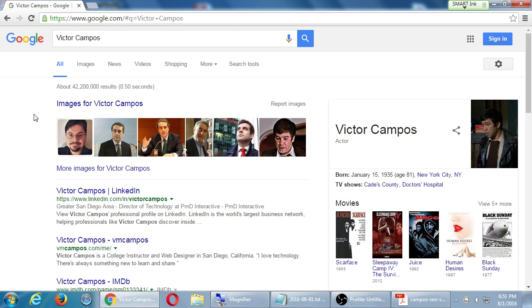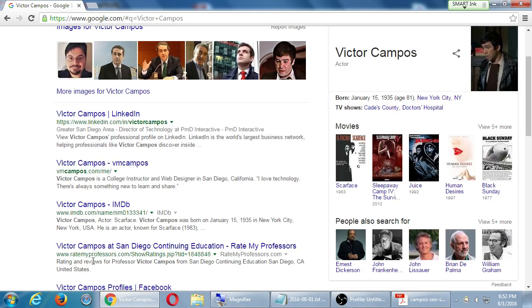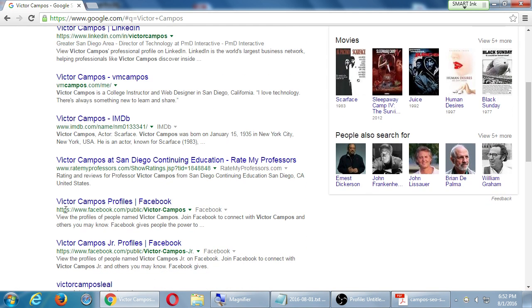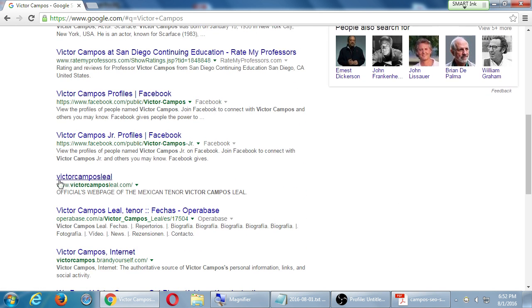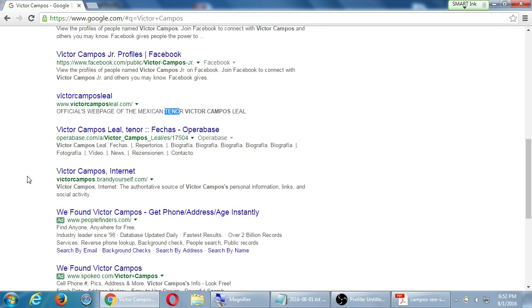I did a search for my name and a bunch of results appeared. In my case there's a callout box for a different Victor Campos — an actor born in 1935 — that's not me. But there I am: my LinkedIn profile is number one, another one of my websites is number two, the actor is number three, Rate My Professors is number four, and there's also a Brand Yourself profile that is me.